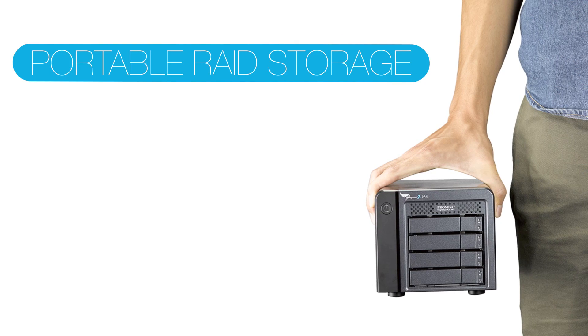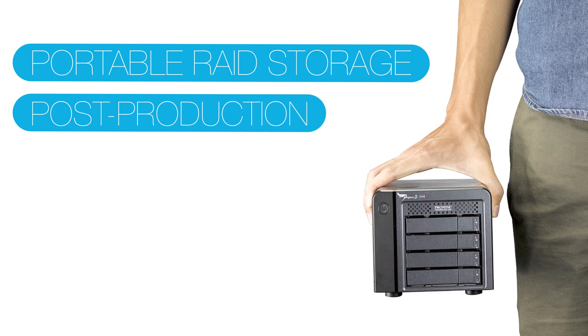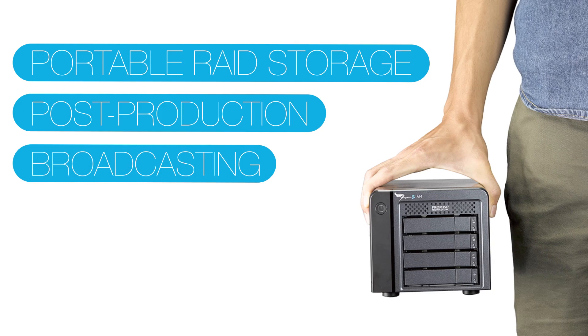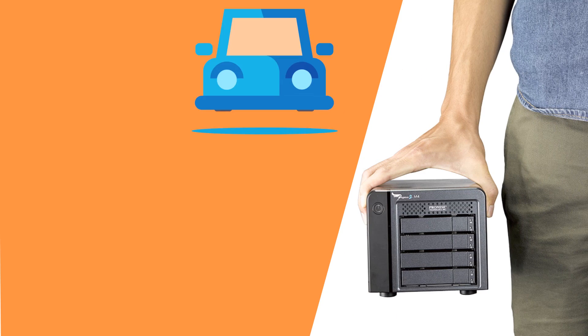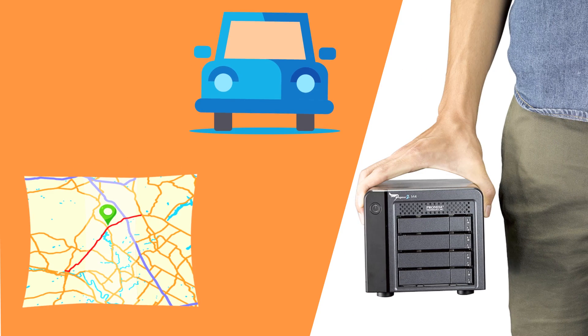With Pegasus 2, you get portable RAID storage for post-production and broadcasting, including off-site shoots and remote studios.